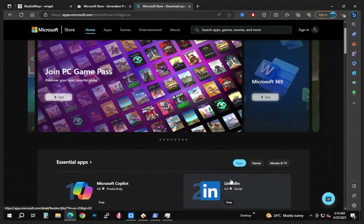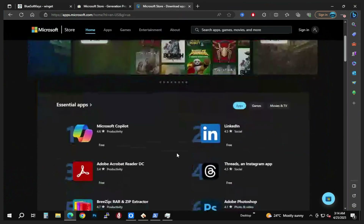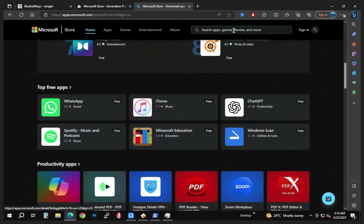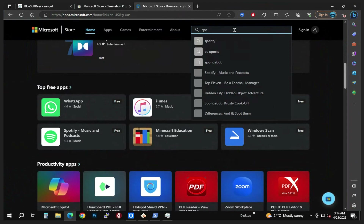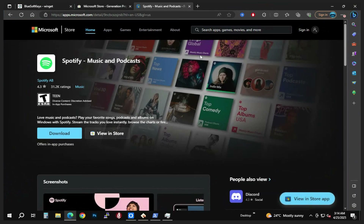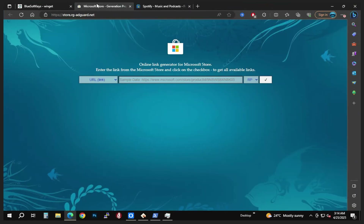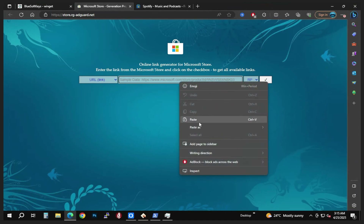This first link is going to be our link generator — this is where we're going to copy links for the Microsoft Store app. The second one is the link generator website where we paste those links. You can scroll down and search for Spotify. Go ahead and go to Spotify. If you try downloading directly from the store or viewing it there without being logged in, it won't work.